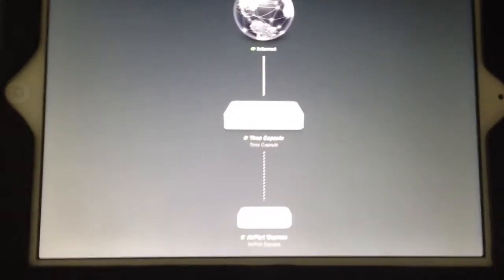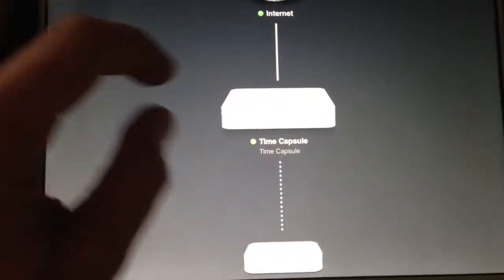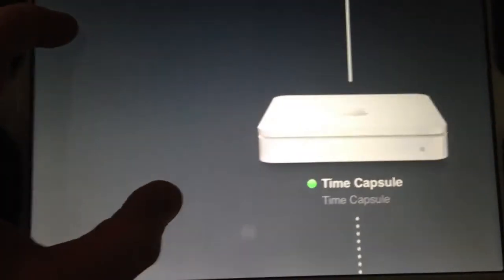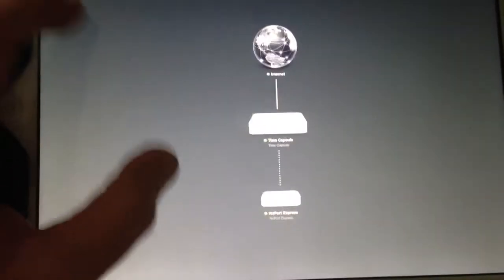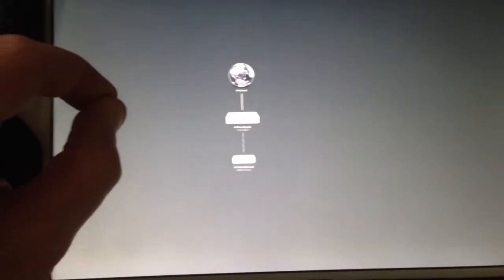Let me get into this a little closer for you guys and actually reveal what's all available under this. This is on the iPad, so it's actually kind of cool — you can zoom with the app and make it small. So if you've got a lot of devices, time capsules, what have you, it would be pretty sweet to see a bigger network.